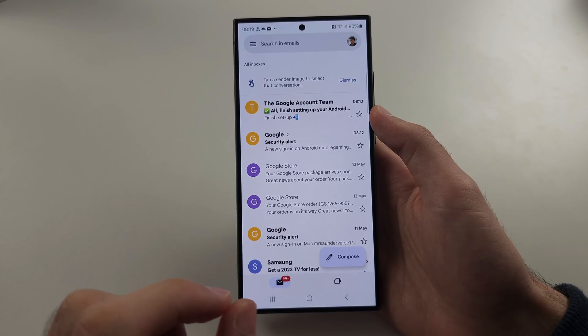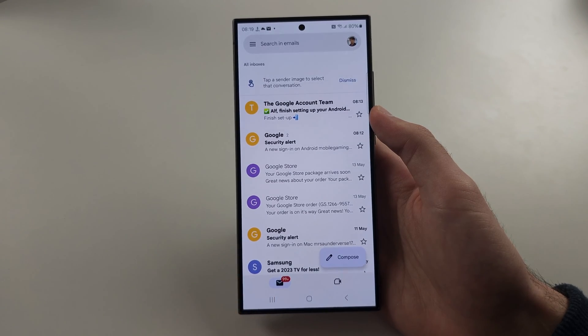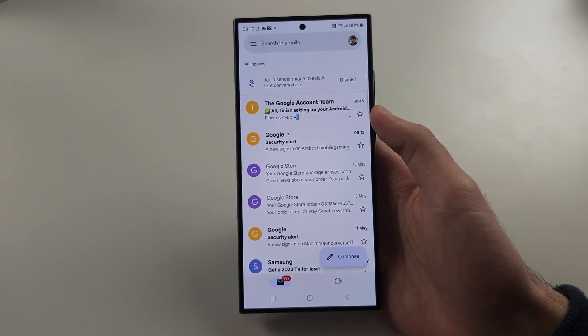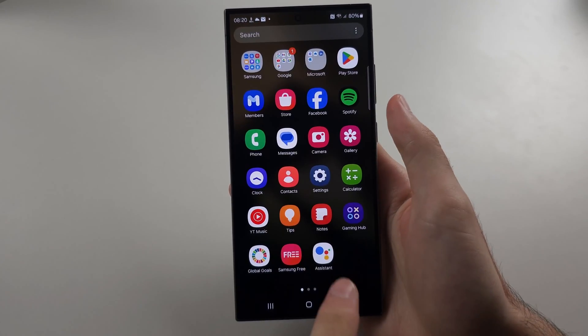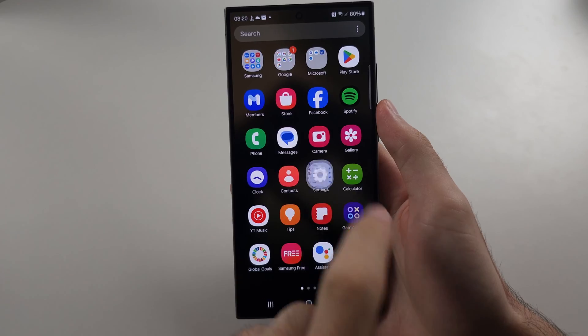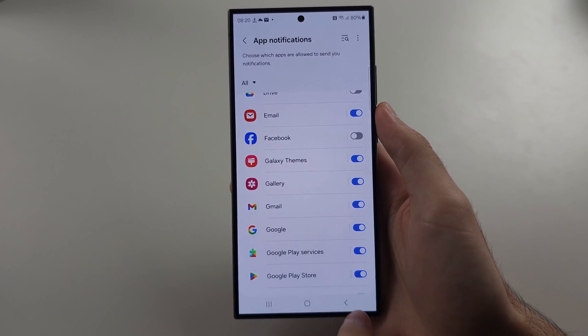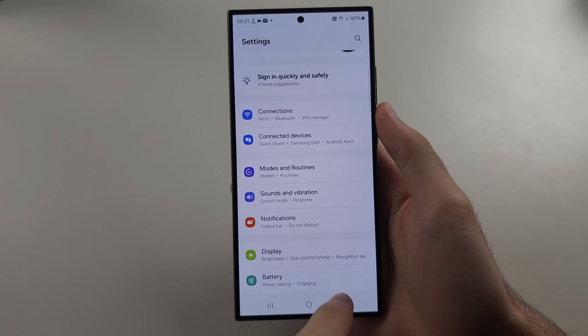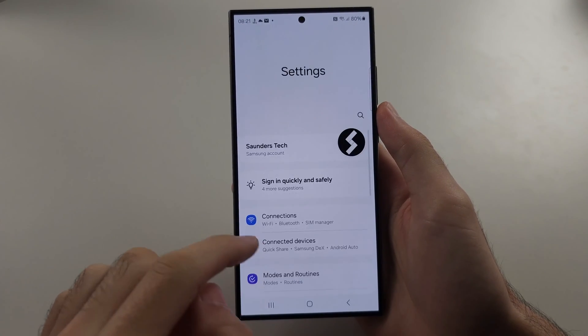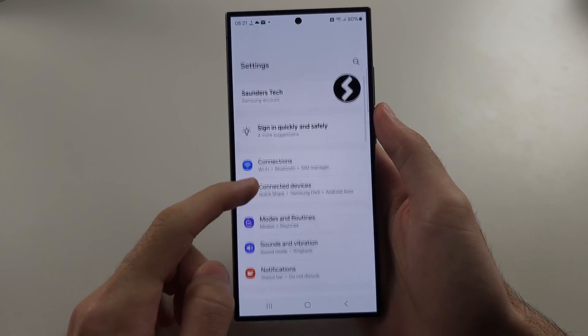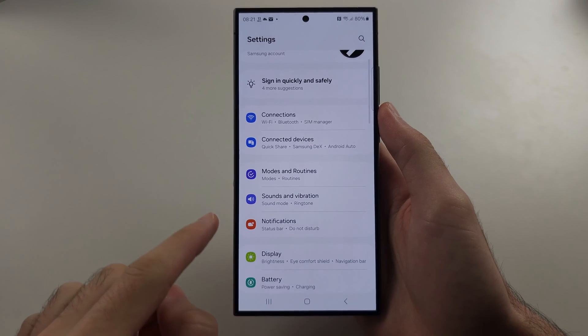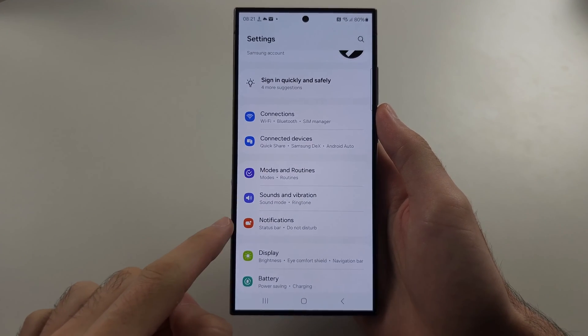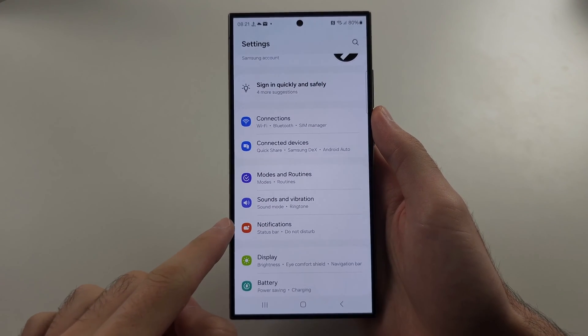If the notifications aren't working, you're going to start by opening settings and from our settings, scroll all the way down and select notifications.